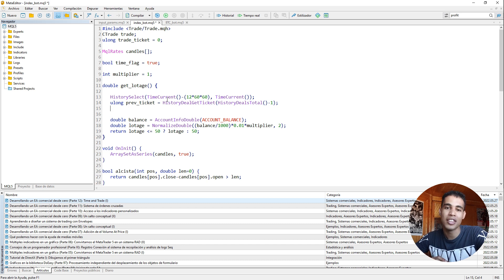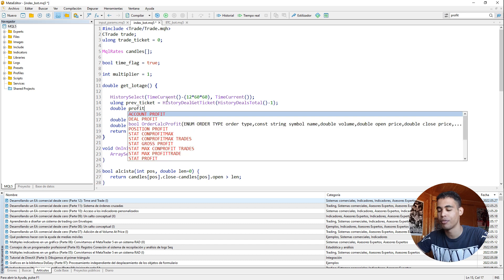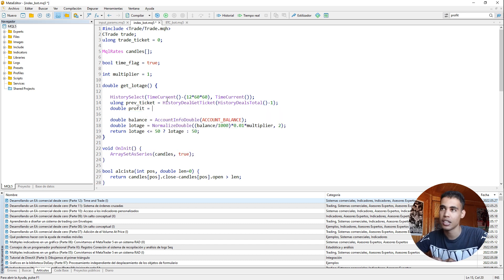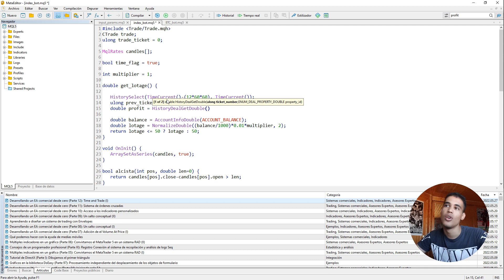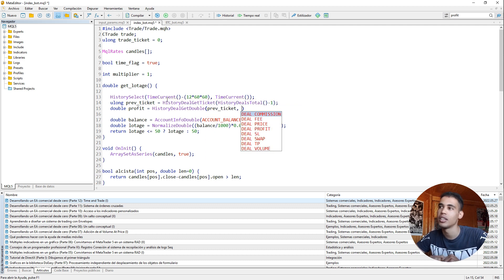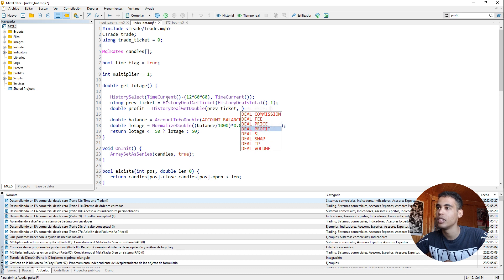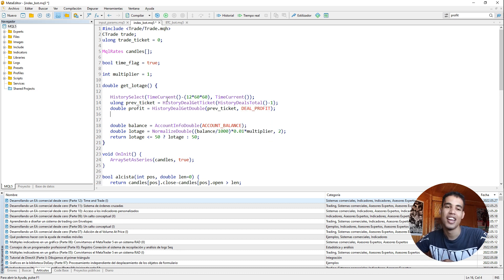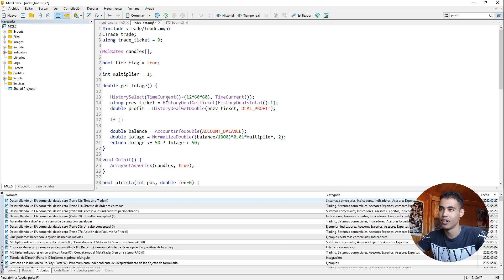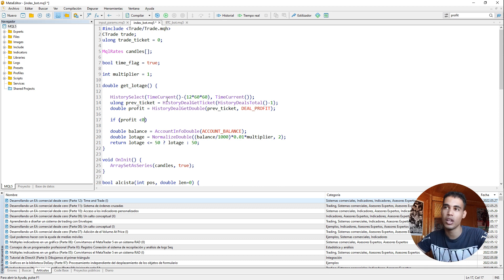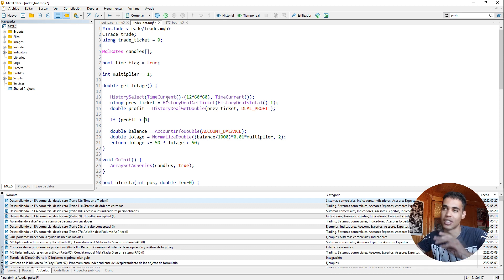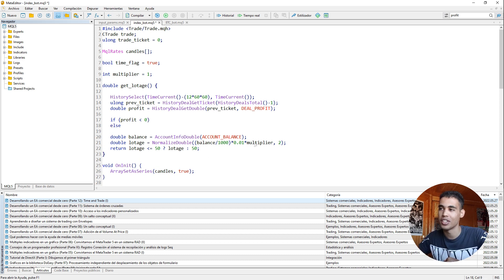Now you need to get the profit. This is going to be a double. Let's call it profit. And here we are going to say history deal get double. We send the ticket, prep ticket. And here we say that we want the deal profit. That's it. And now it's just simple logic. So if the profit is less than zero, it means we lost. We need to increase the lottage. Else we don't. How do we increase the lottage?